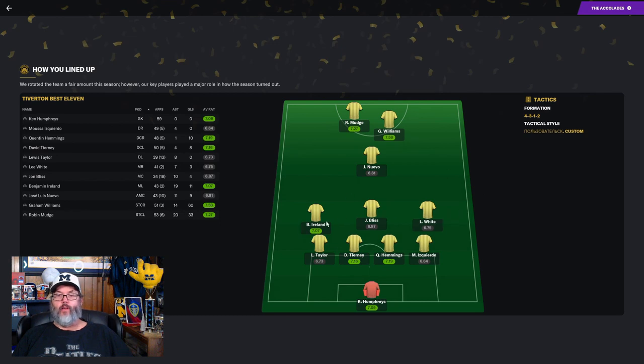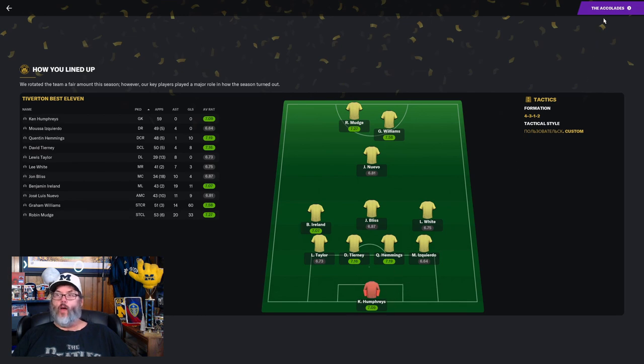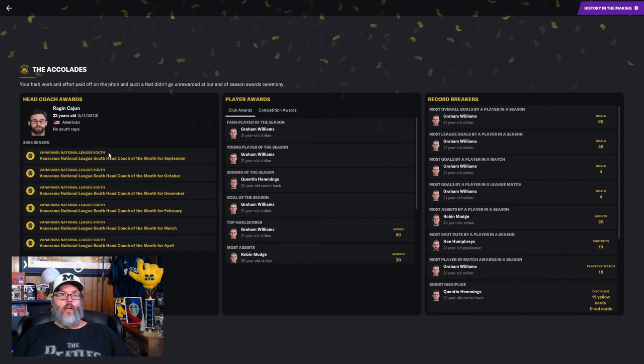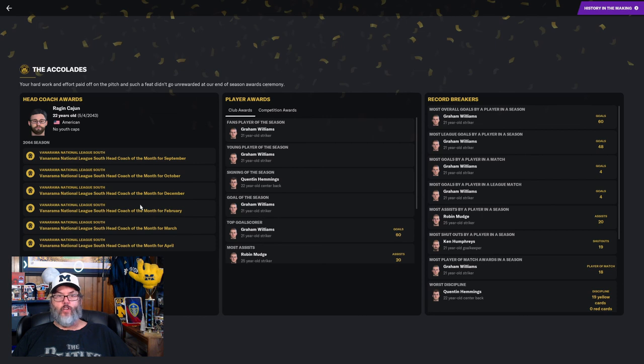Ireland, Mudge, Williams all played well. And our central defense and goalkeeper, they were rock solid for most of the season. I was named head coach of the month for the National League South six times. So that's not bad.